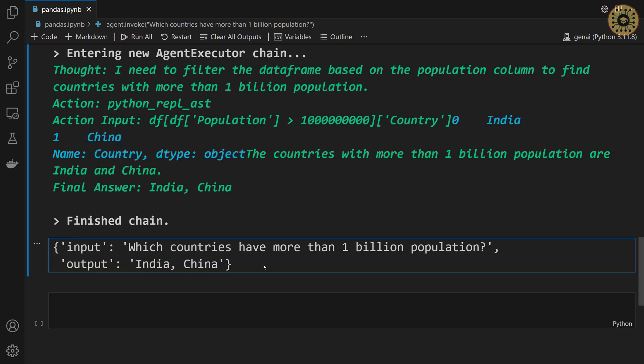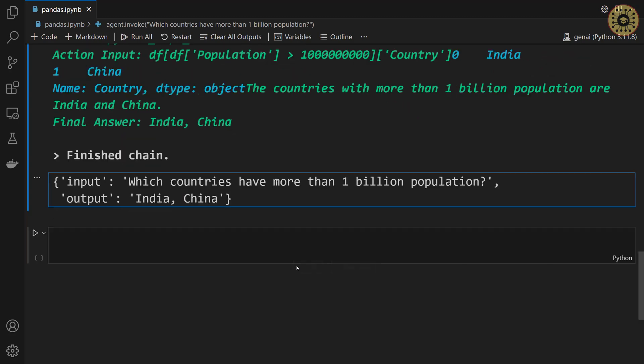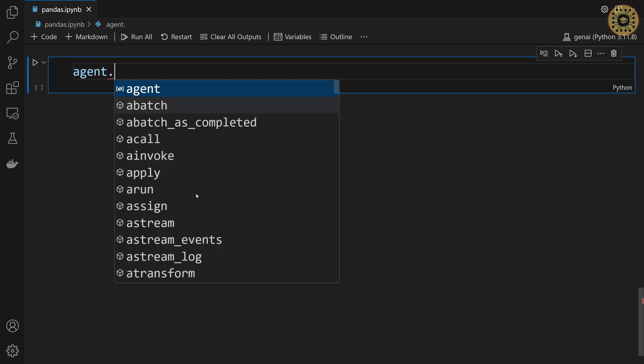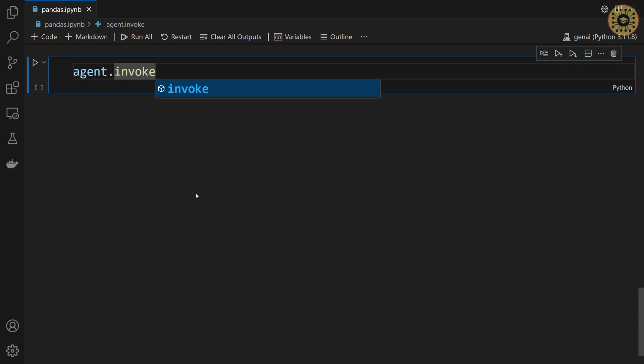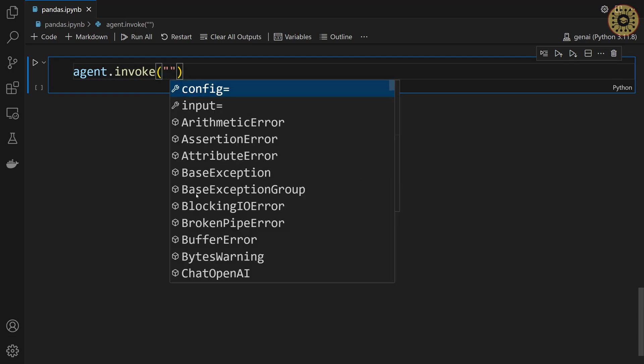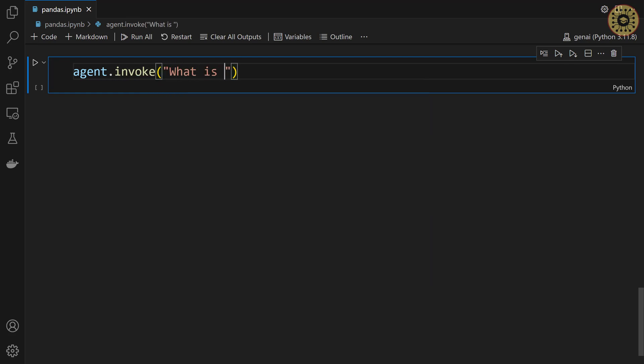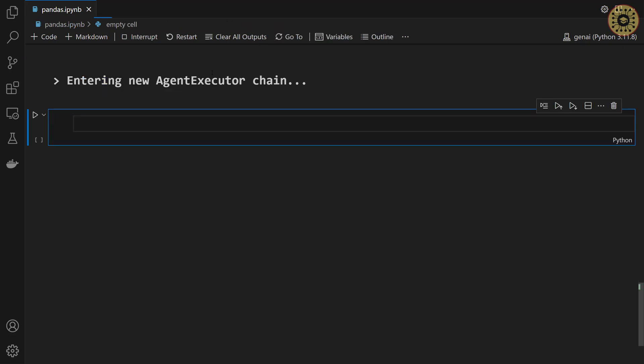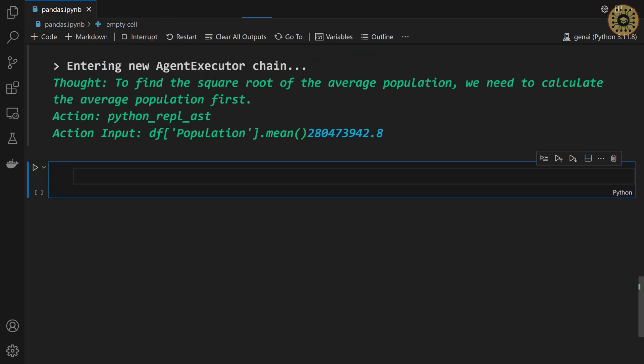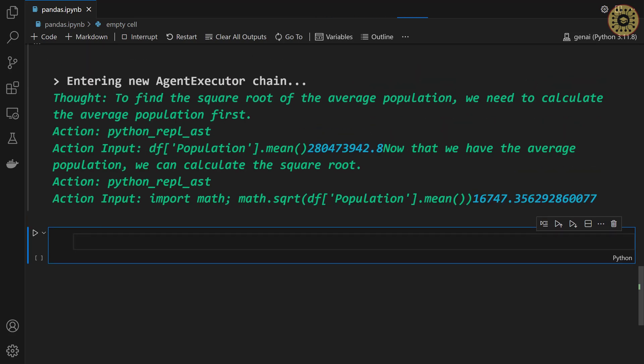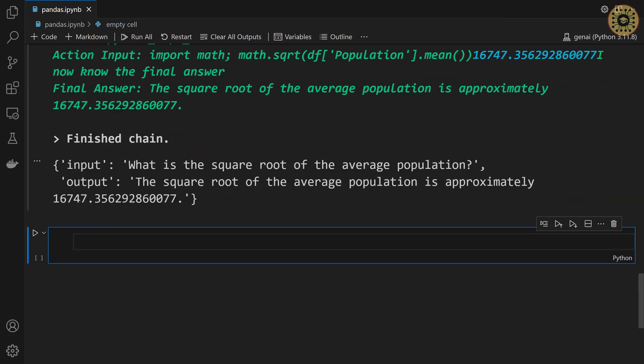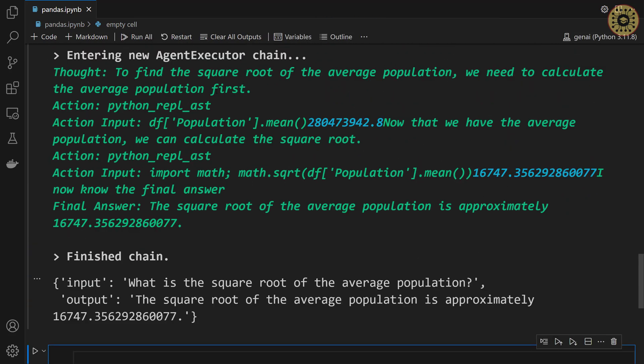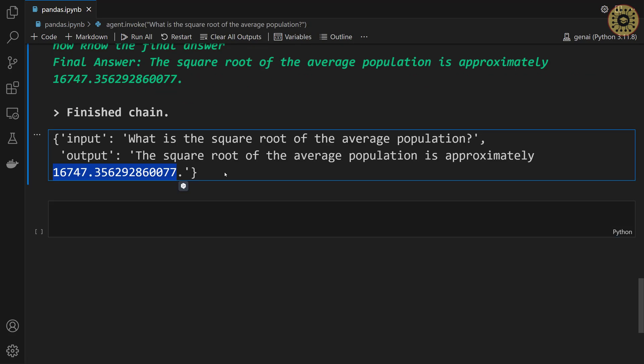Let's go ahead and ask another question. Let's type agent. Let's call invoke. Let's pass, what is the square root of the average population? Yeah, our agent is running. It performed calculations to find the result. It's done. You can see the output here.